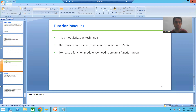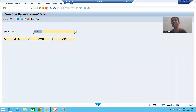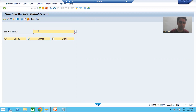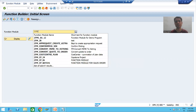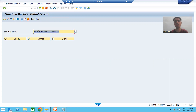I will go to SE37 transaction code. Whenever we want to create a function module, the first thing we need to create is a function group, and we already created that. Now I will create a function module. The title bar itself says 'Function Builder'. I will give some name to the function module — the first name should start with Z or Y, so I gave 'ZFM'.